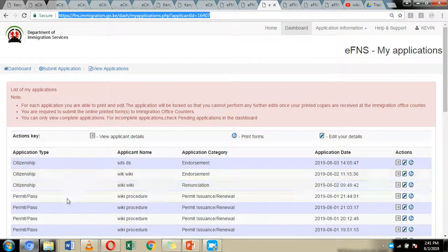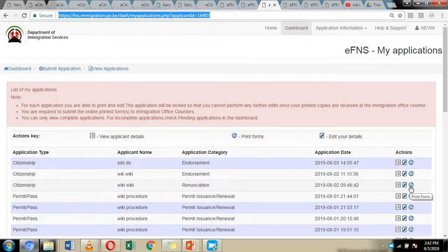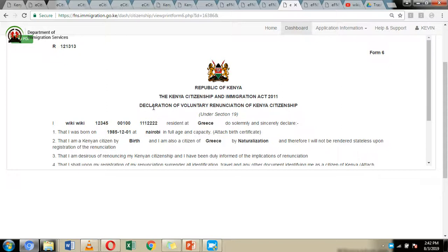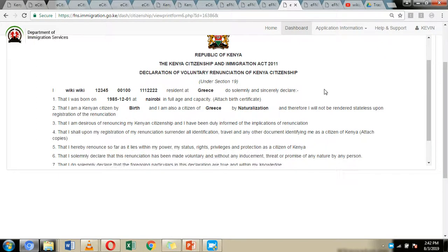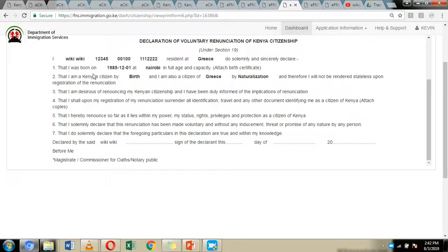By clicking 'Save Application,' you'll be directed to a summary page confirming your renunciation application. From this page, you can print your application form by clicking the 'Print Form' button. You'll be directed to the declaration for voluntary renunciation of Kenyan citizenship, which asks for your name, date of birth, place of birth, your Kenyan citizenship by birth, and your current citizenship status — whether by naturalization, registration, or otherwise.